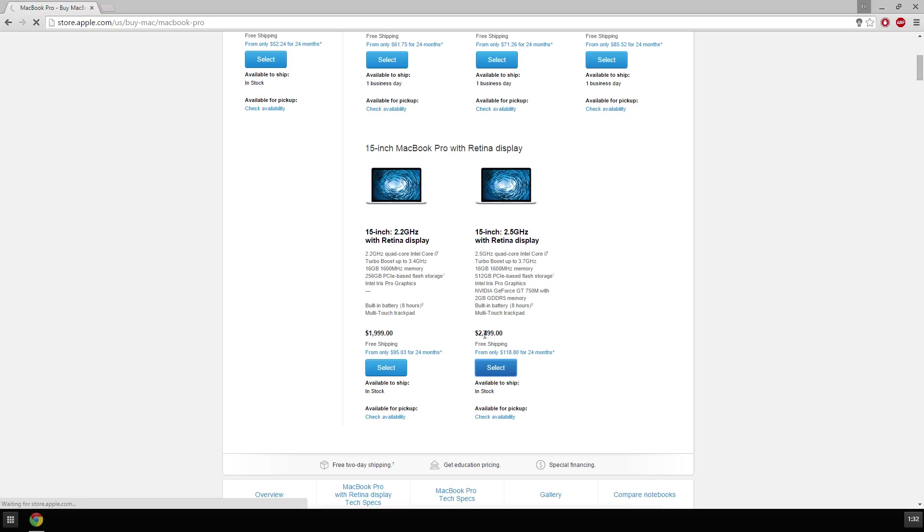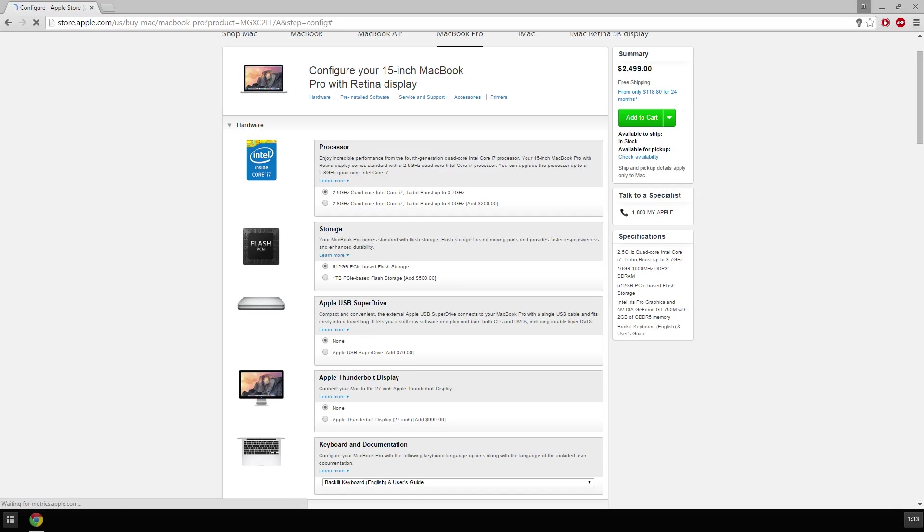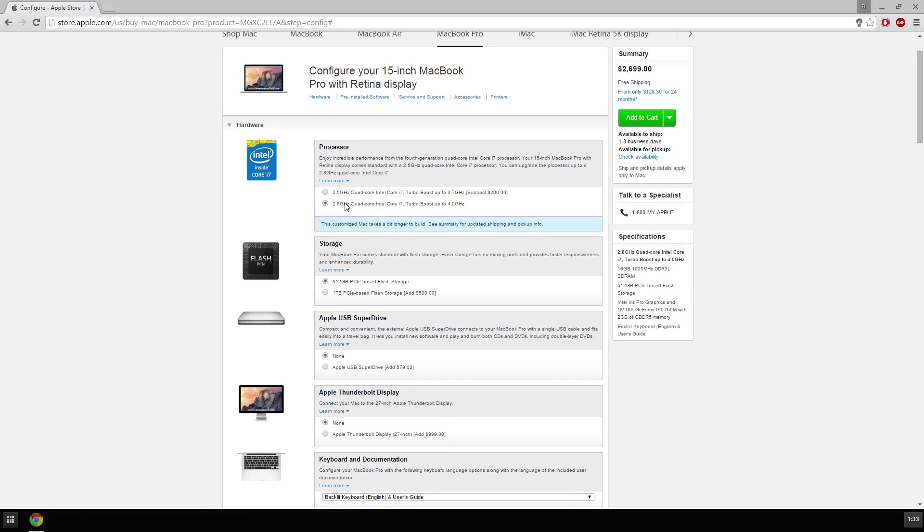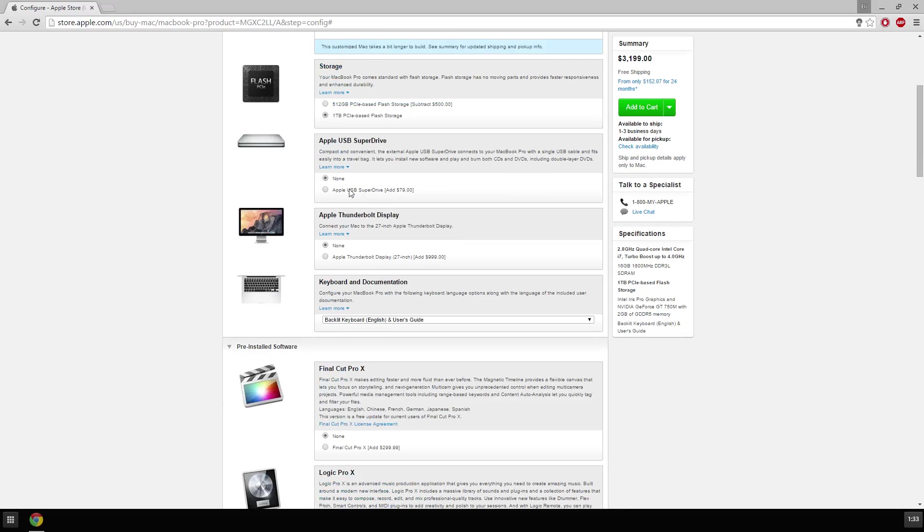2.5 gigahertz is definitely worth that price, that is a good price. I can bump it up to 2.8, that is even better. Up to 4 gigahertz, you cannot get 4 gigahertz with AMD. One terabyte flash storage, that is awesome because I don't think anybody would ever use one terabyte.